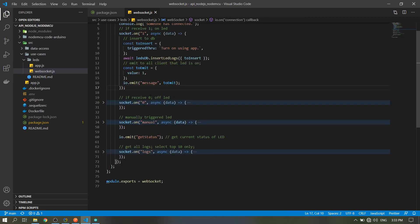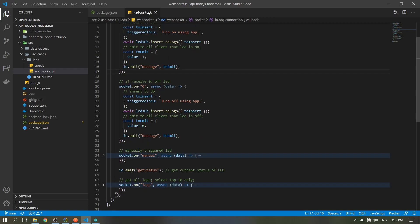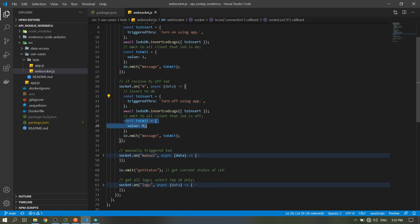So that all the clients will have, so example in the web app we will turn it on, so all the other clients will also turn on. Same here, when zero is received, turn off, insert to the database, then emit zero to all the clients.